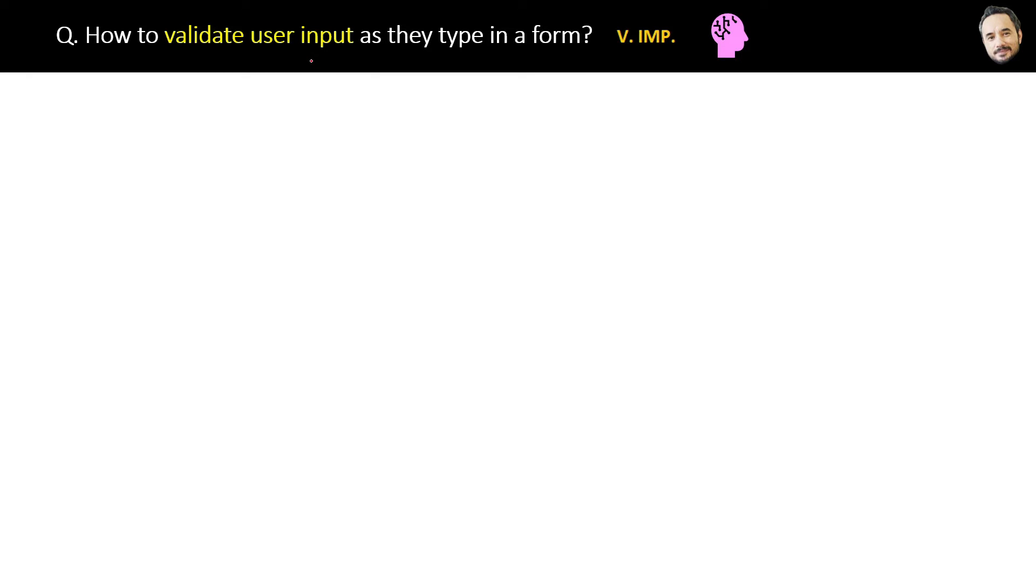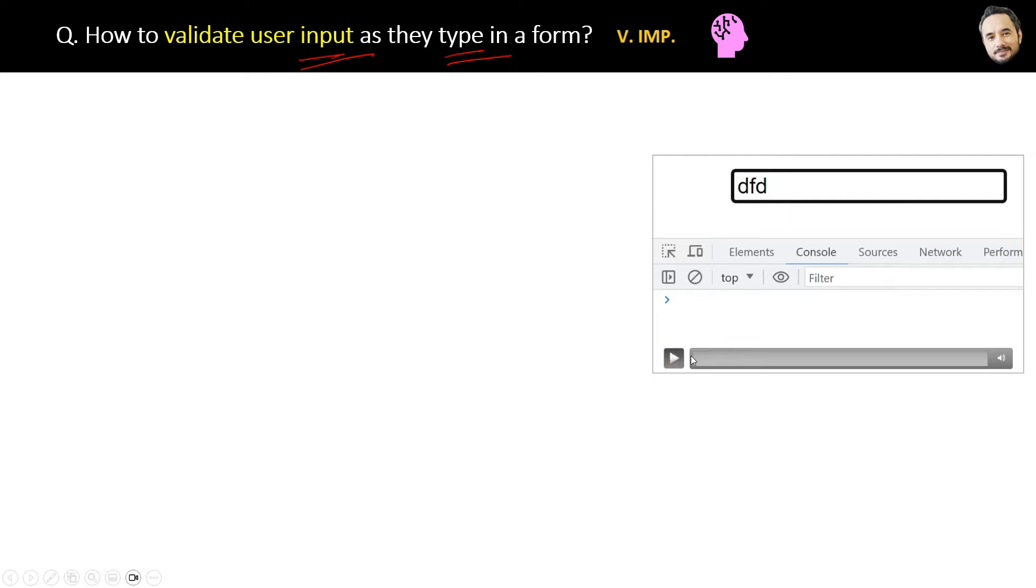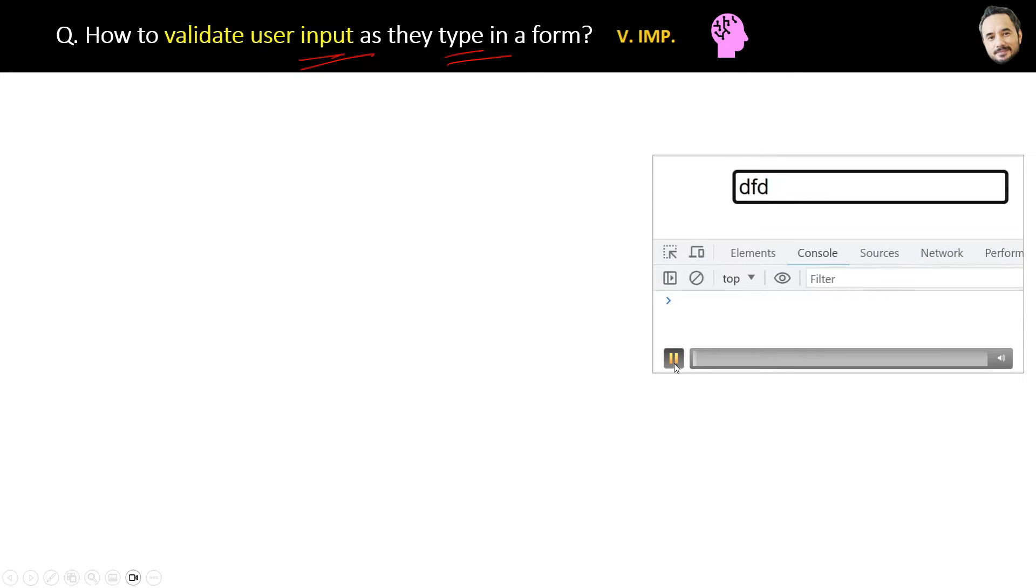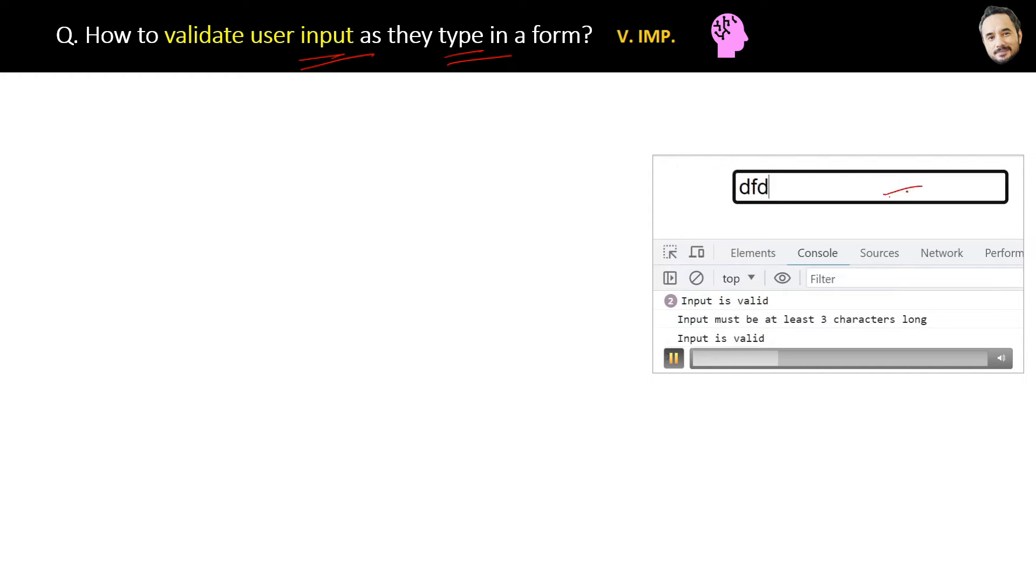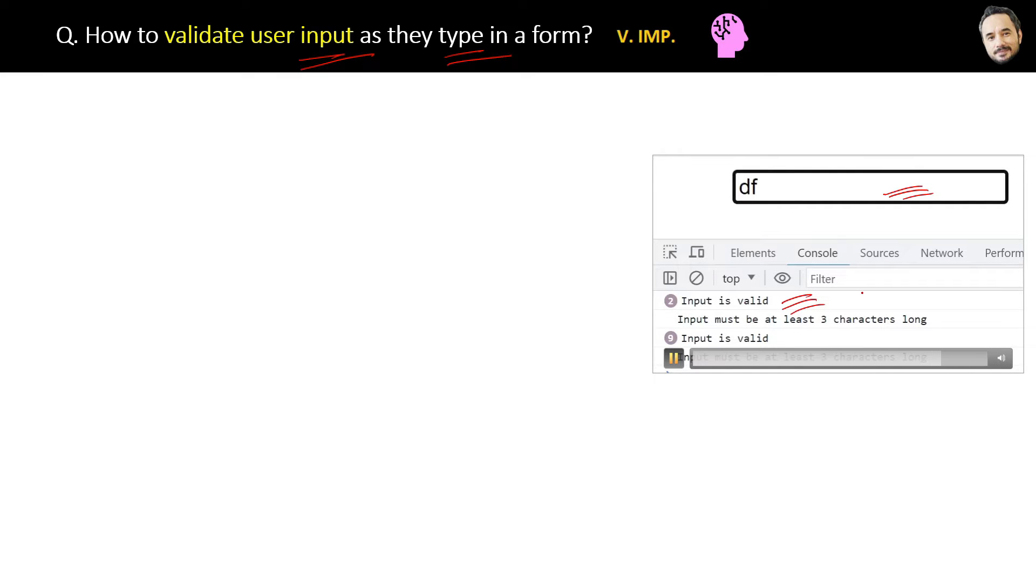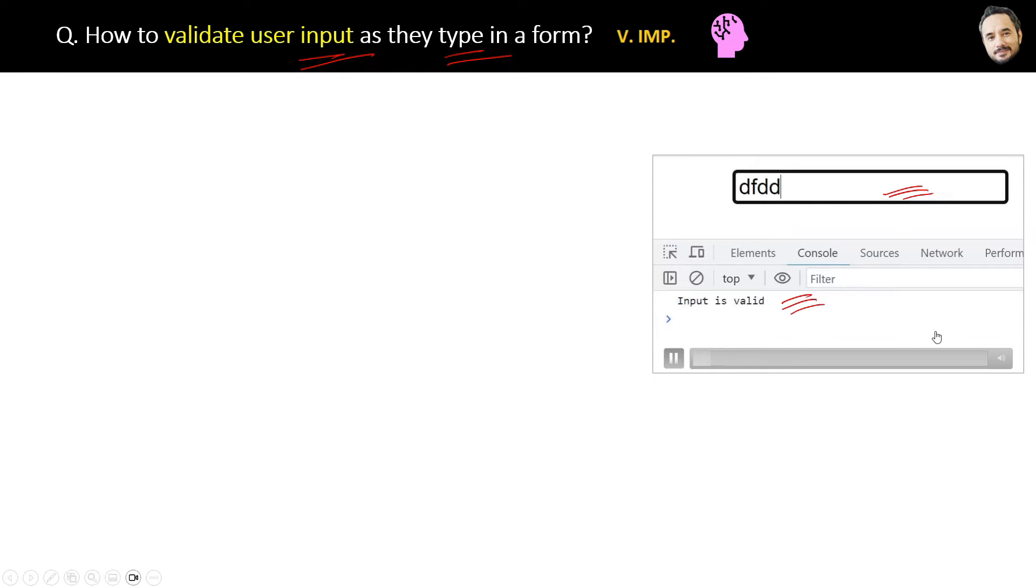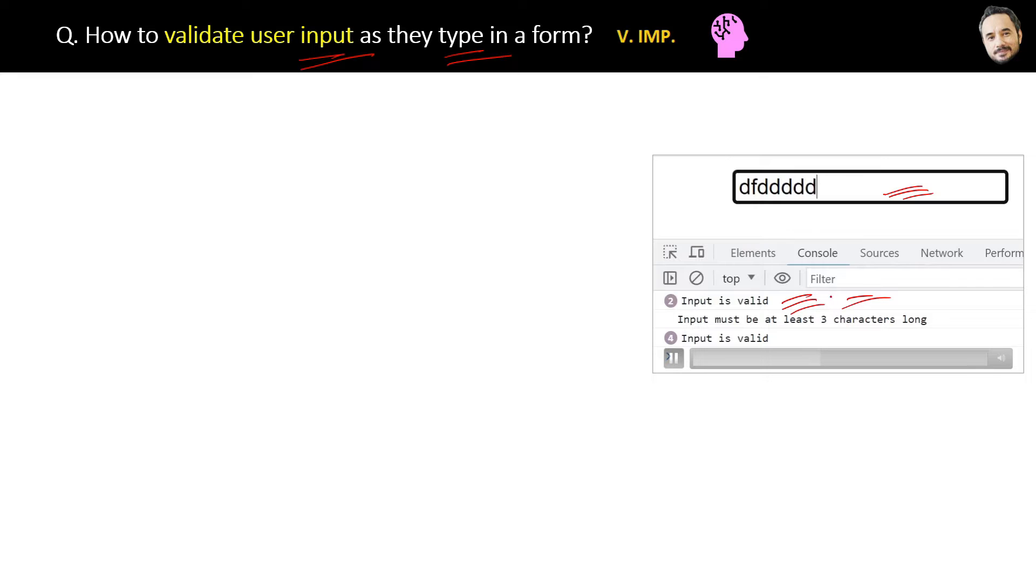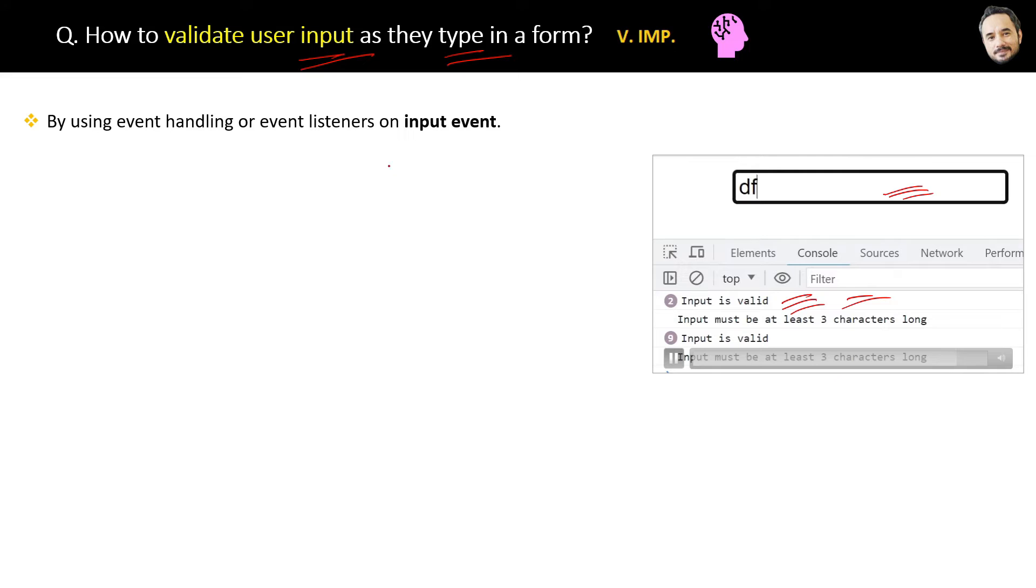How to validate the user input as the user types in a form? Let me show you a video here. For example, if there is an input field and the user is typing something inside the input, you can see that the validation message in the console keeps on updating. Whatever the user is typing is also continuously and parallelly validating.